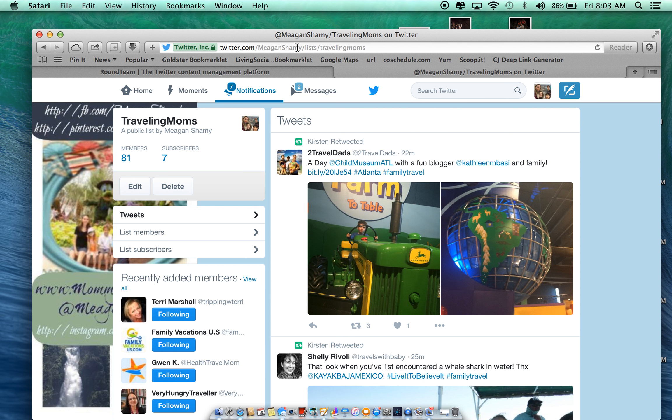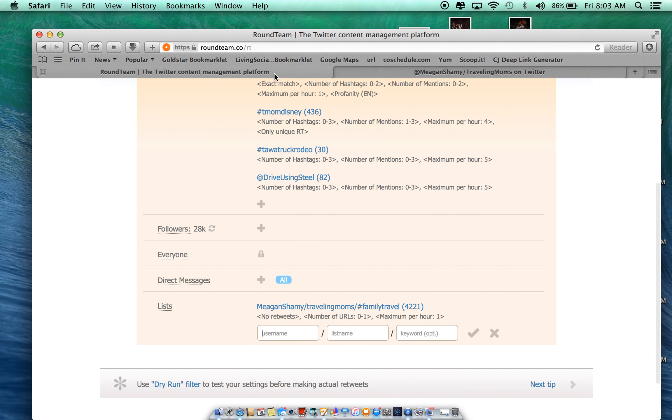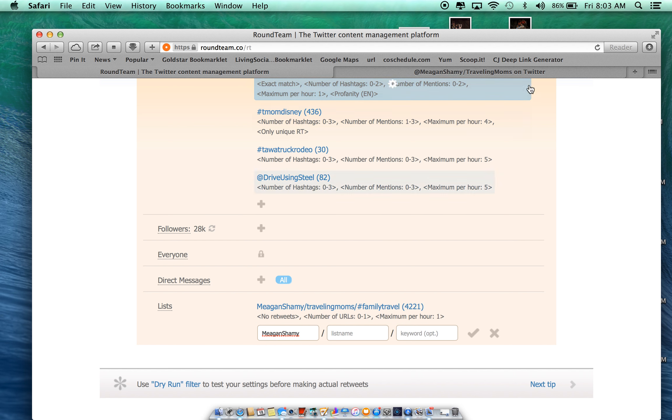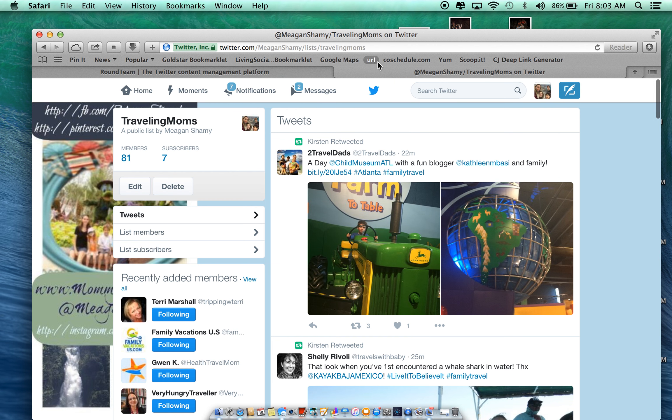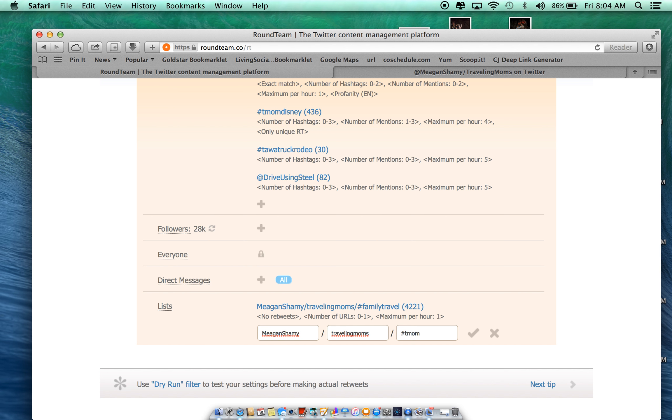You see this is my list, Megan Shammy list, and it's named Traveling Moms. I'm going to go to Round Team. And on my username, I'm going to put in my name on Twitter, Megan Shammy. The name of my list is Traveling Moms. And I want it to retweet people that use the hashtag T-Moms.